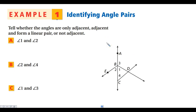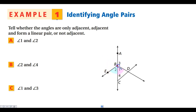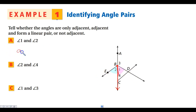In example one, we want to see whether our angles are adjacent, non-adjacent, or form a linear pair. Looking at angles 1 and 2: they share vertex B and they both share this ray, so angles 1 and 2 are adjacent. Now, do they form a linear pair? The other sides of those angles do not make a line, so this is not a linear pair — these are just adjacent angles.